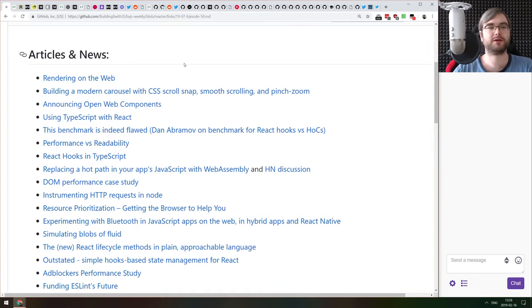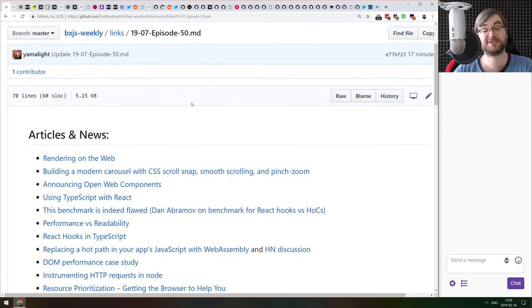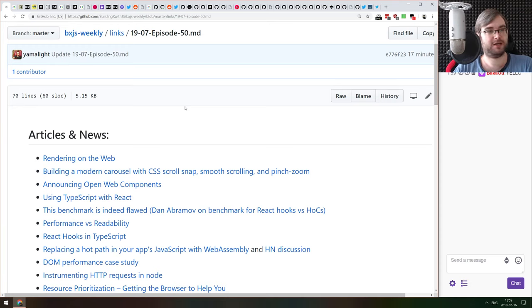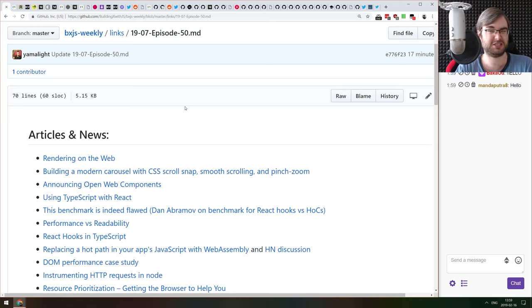Hello everyone, welcome. This is BXJS Weekly episode number 50. This is a milestone for me and for all of you supporting me, so thank you very much. I'm looking forward to the next 50 episodes so we can do something fun at episode 100. If you have any ideas, feel free to share them. Hello Bakao, hello Mandaputra, welcome to the stream.